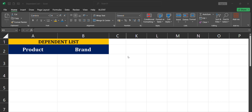This video covers creating a dependent drop-down list in Microsoft Excel. Don't forget to download the Excel practice file linked in the description so you can follow along. We will use two tools to create a dependent drop-down list: data validation and the INDIRECT function.